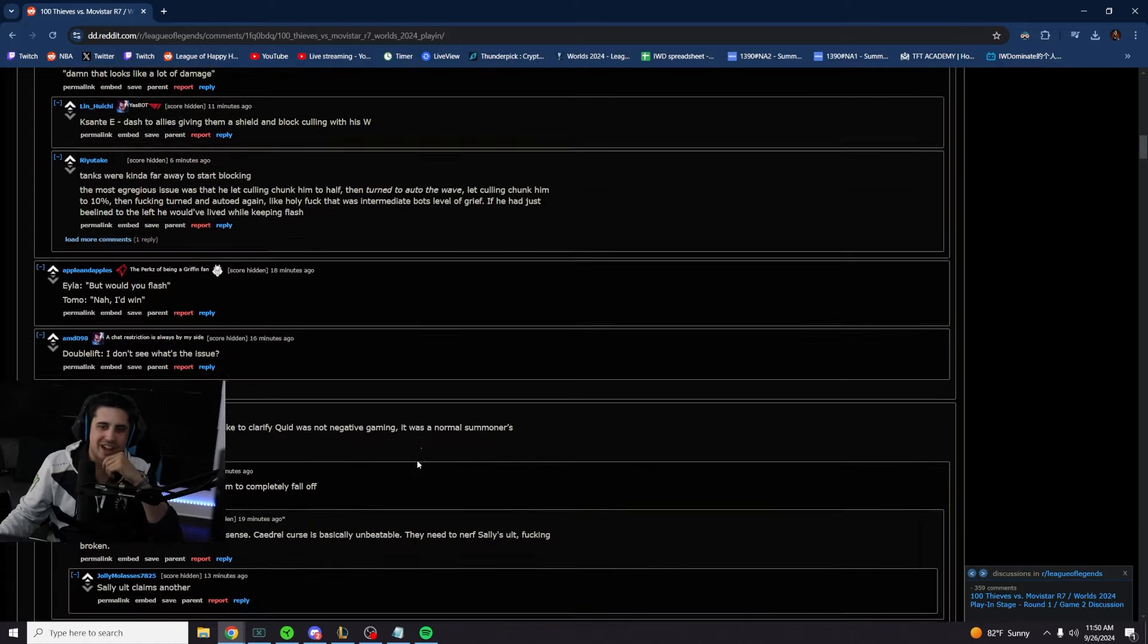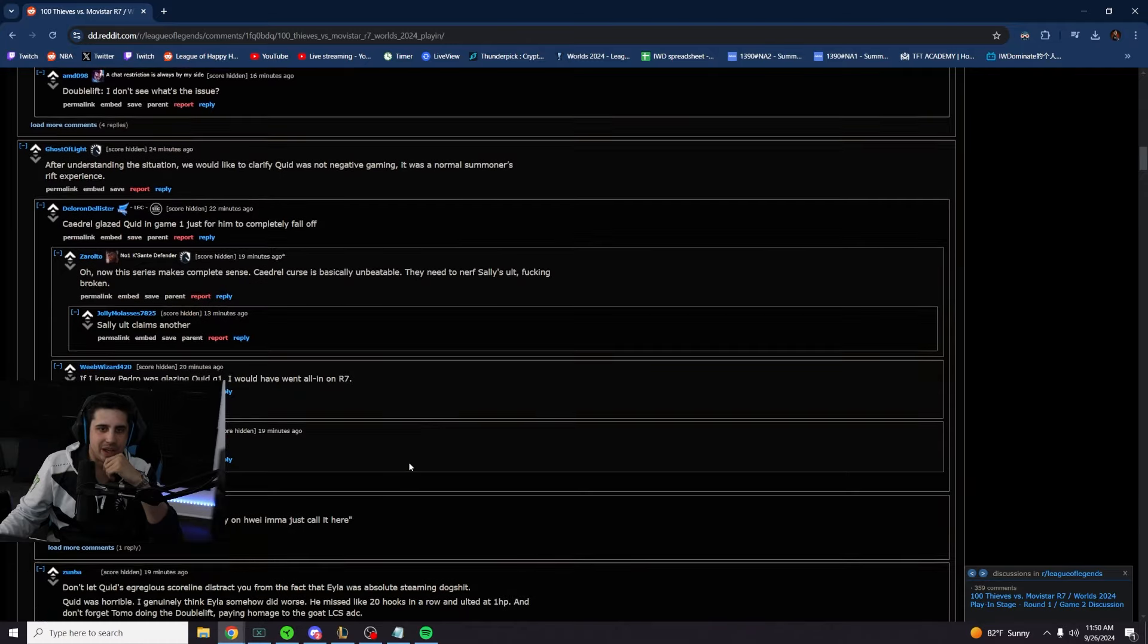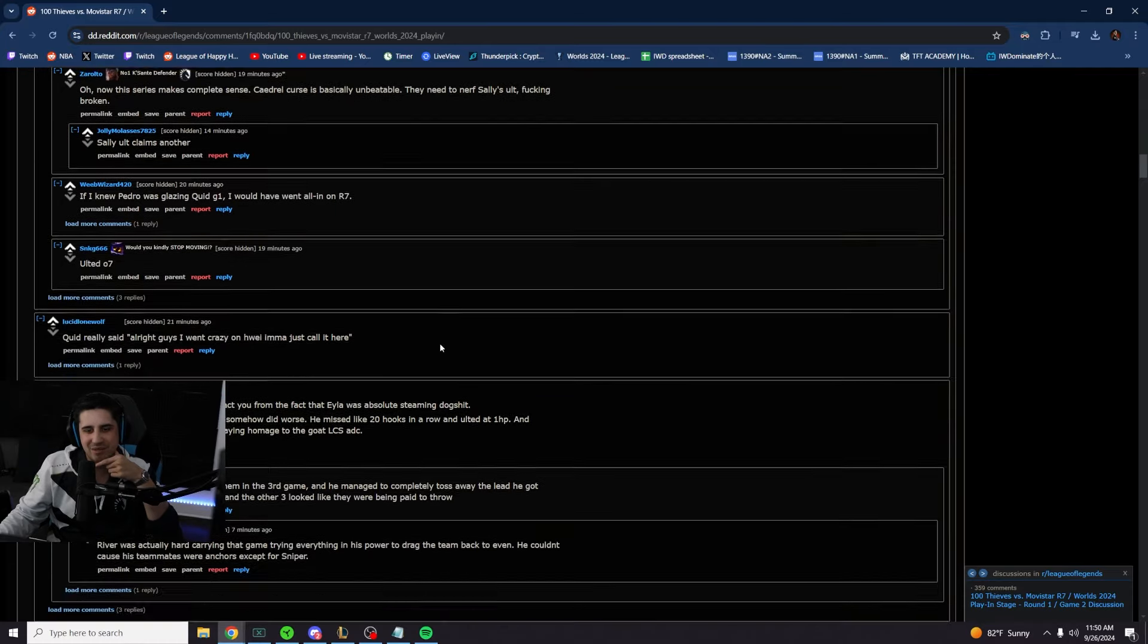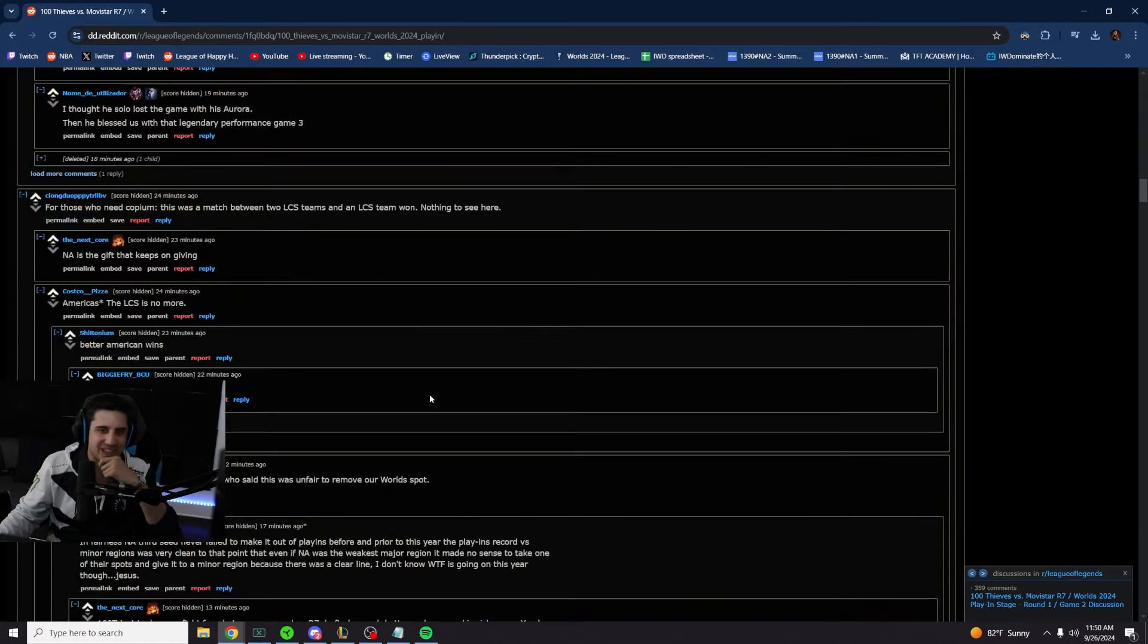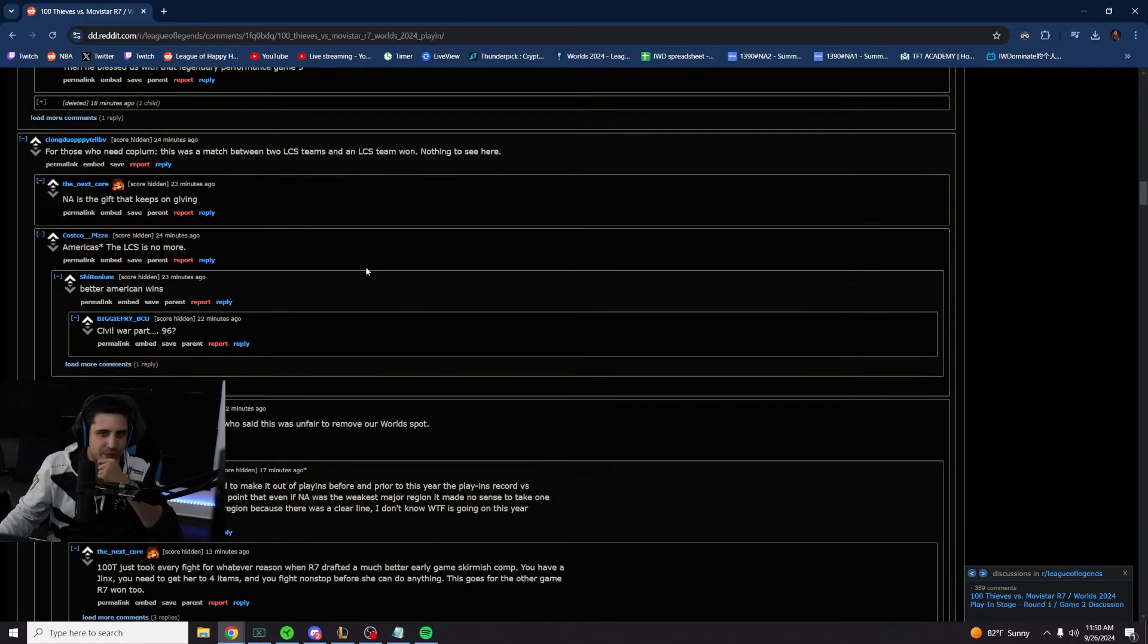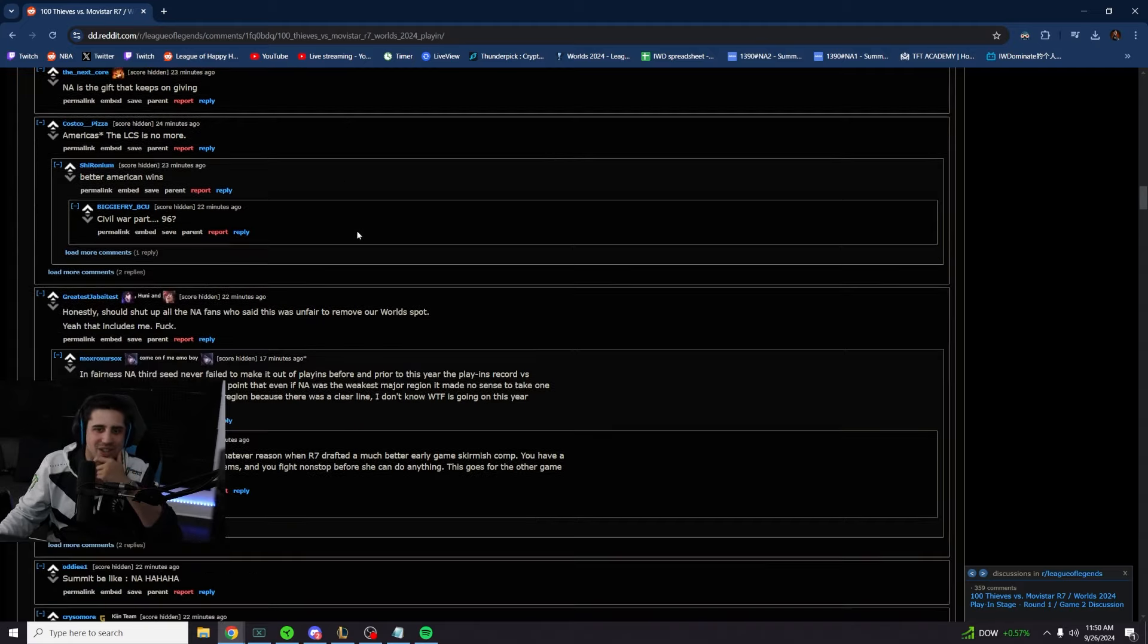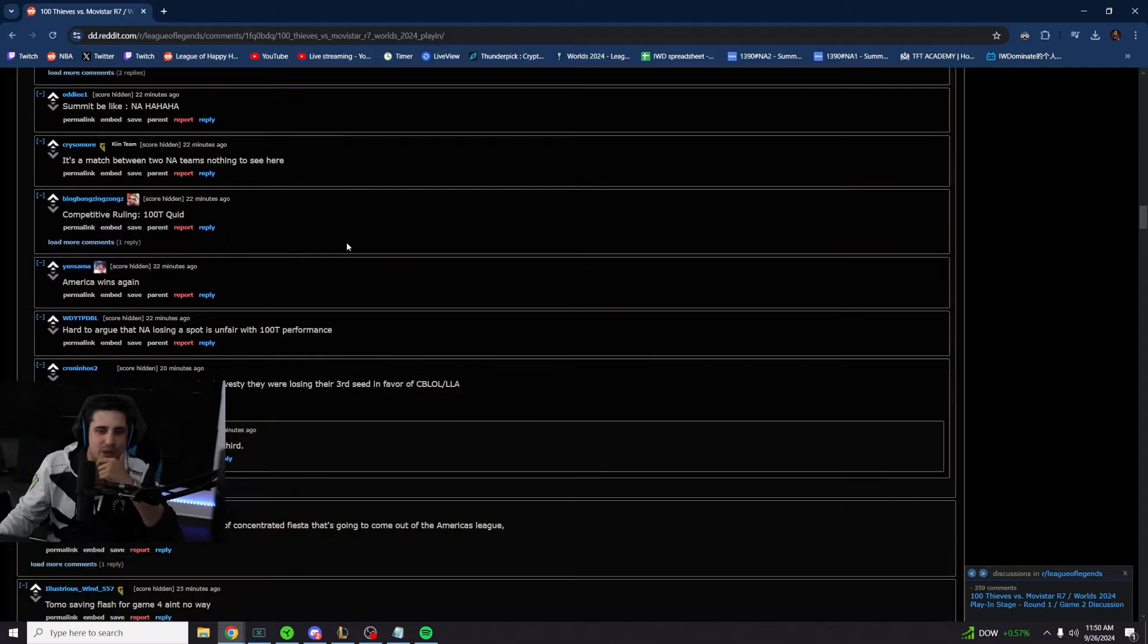Quid was not negative gaming. Gagell glazed quid game one just for him to completely fall off. For those who need copium, this was a match between two LCS teams and an LCS team won. Nothing to see here.